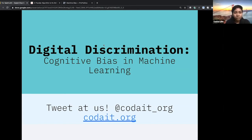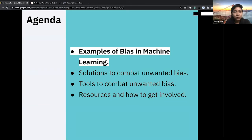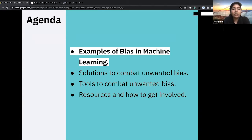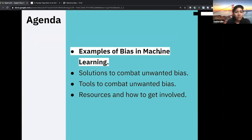Here is the agenda for this talk. We will discuss public examples of bias in machine learning, then talk about industry-specific solutions to combat it, discuss open source tools for combating unwanted bias and increasing transparency, and end with resources and ways for you to get involved.